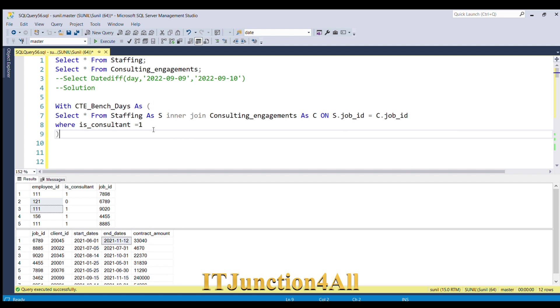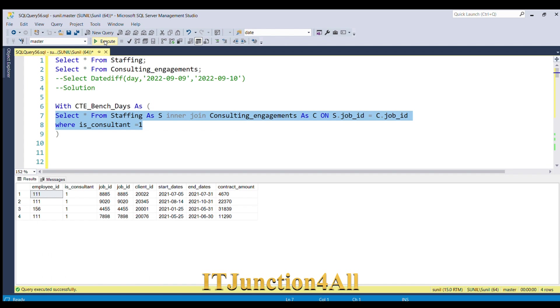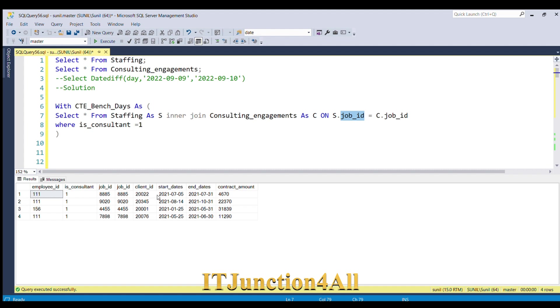Now we were able to join both the tables on the column job ID. Here we have for each employee ID the start date and end date where each consultant is equal to one.